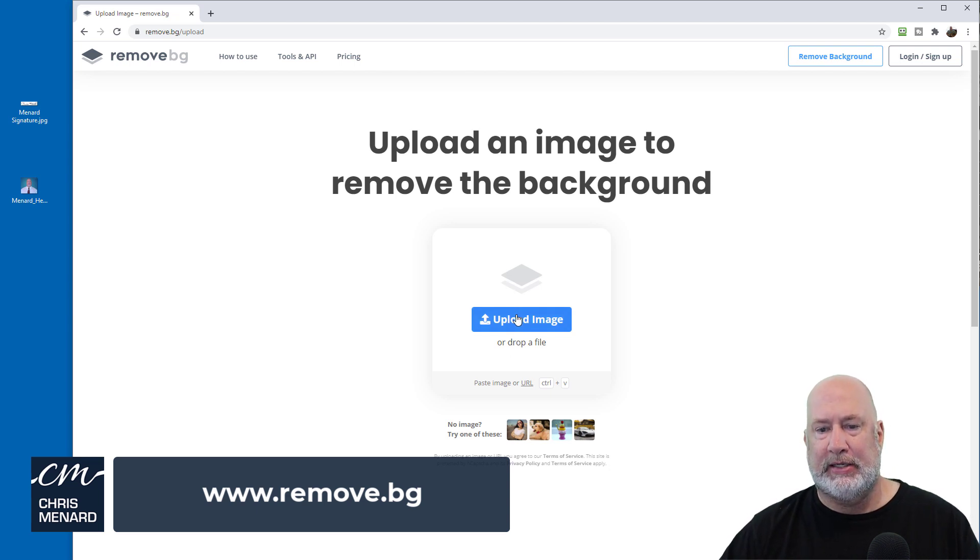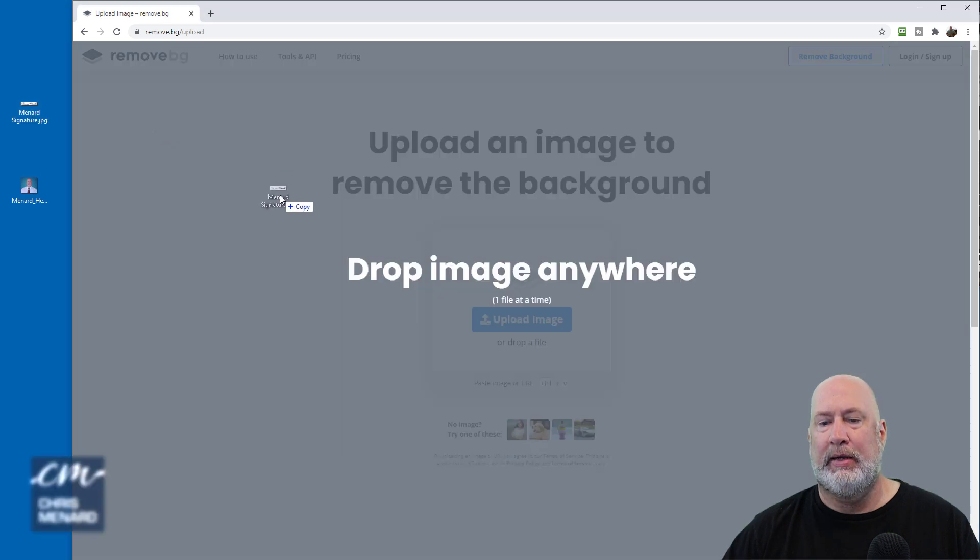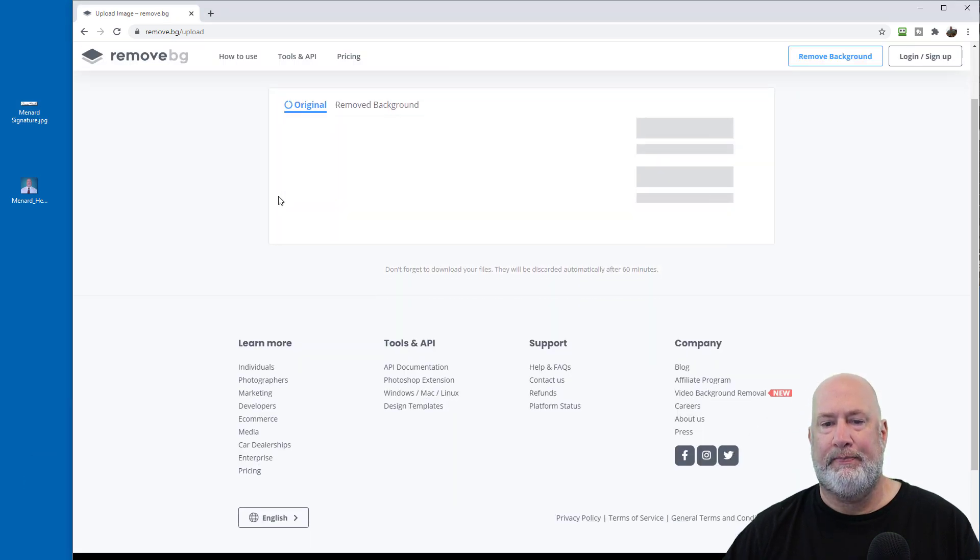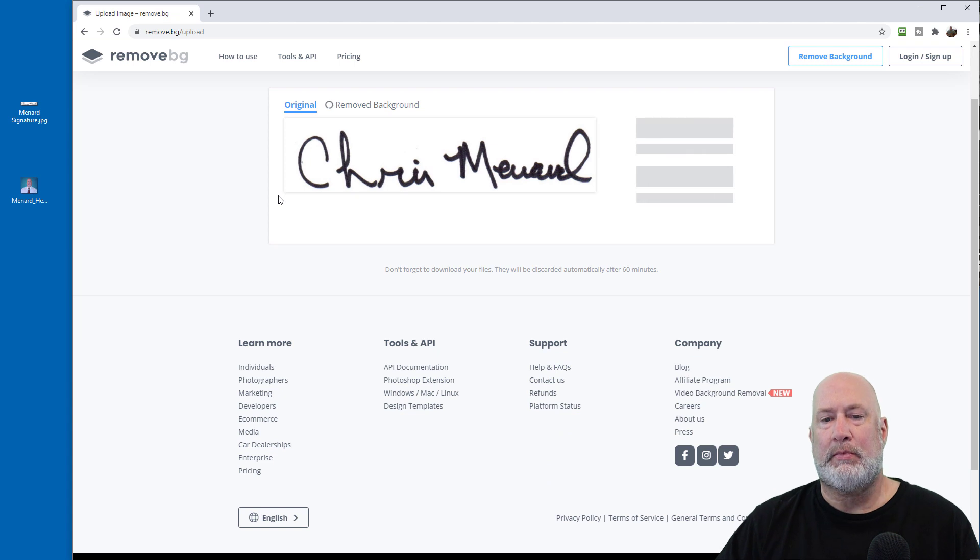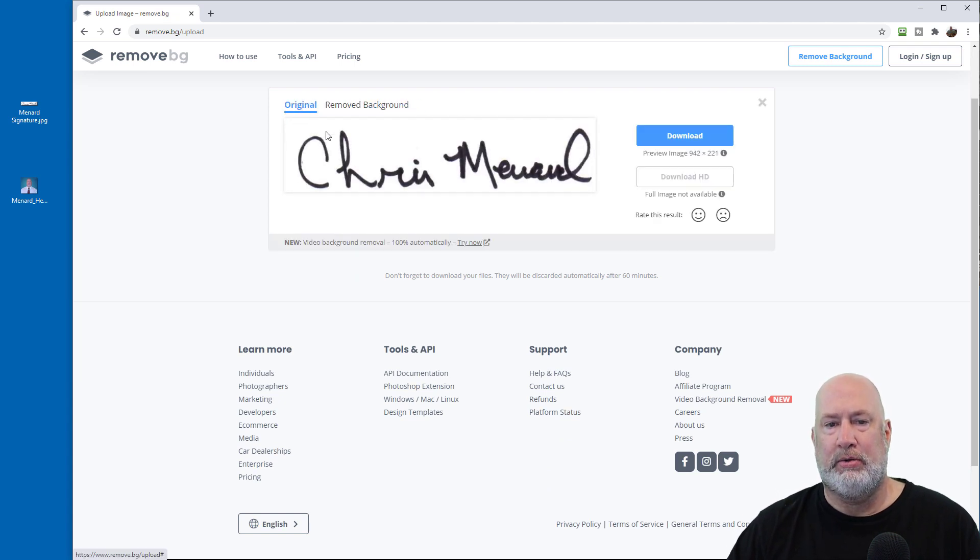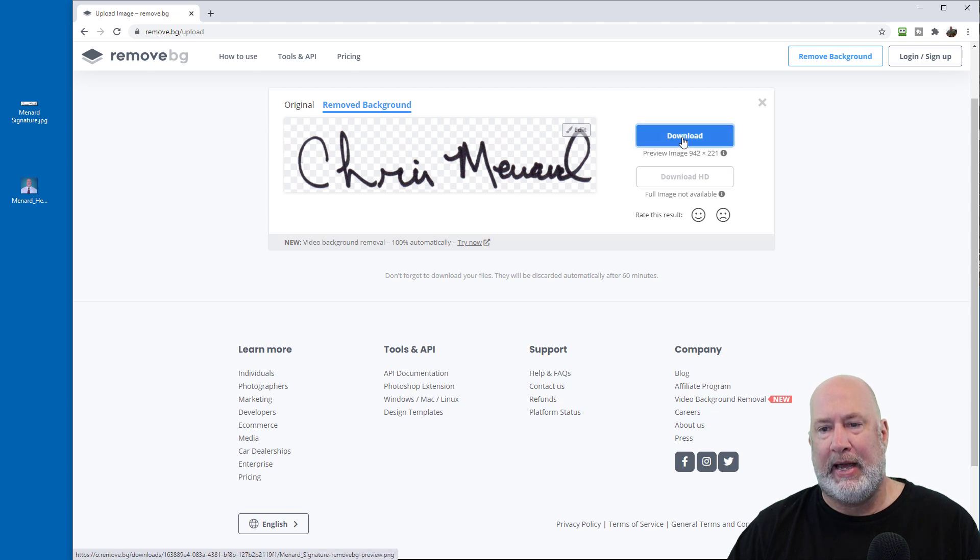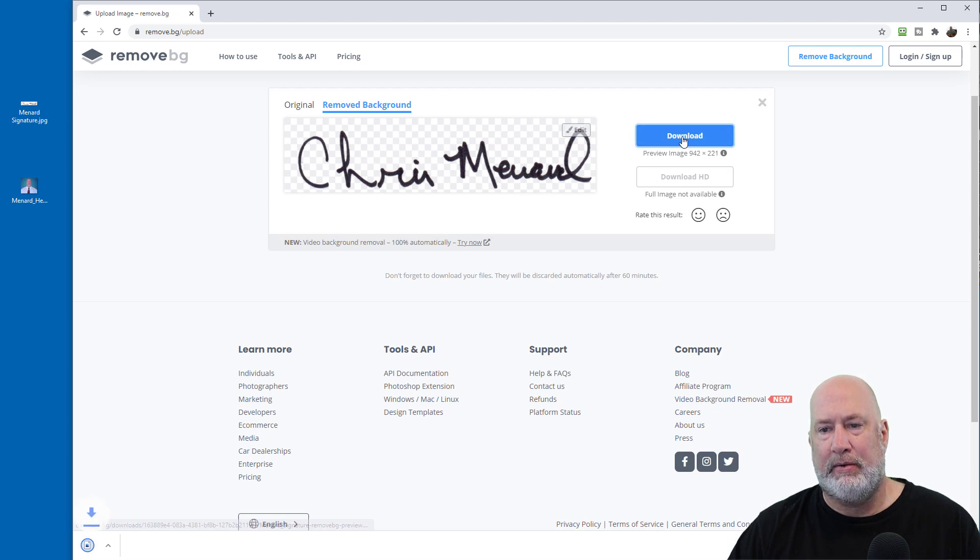It says upload image. So just drag, it says drop image anywhere. I'm just going to let go. There's my signature, original. Here's my remove background, download.